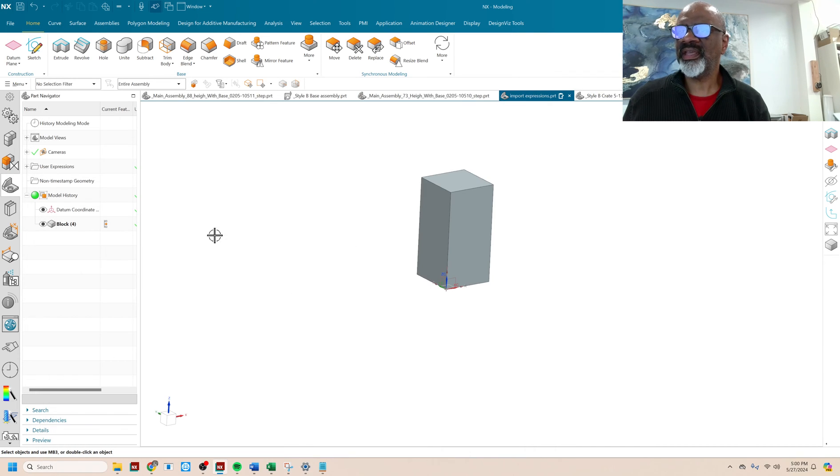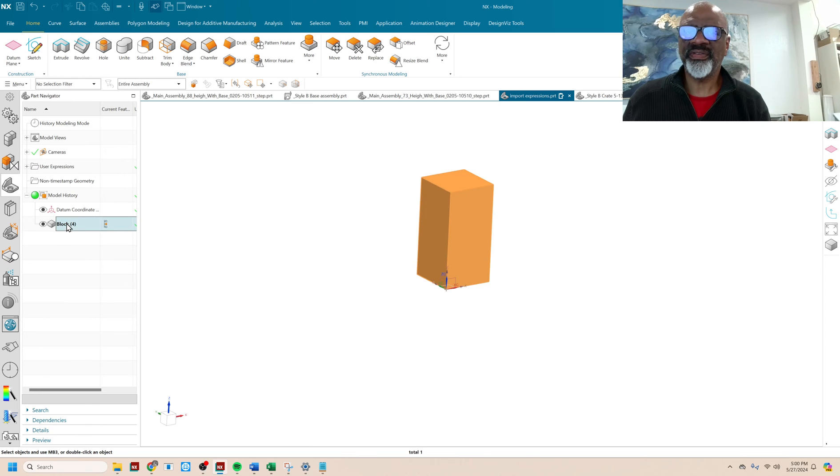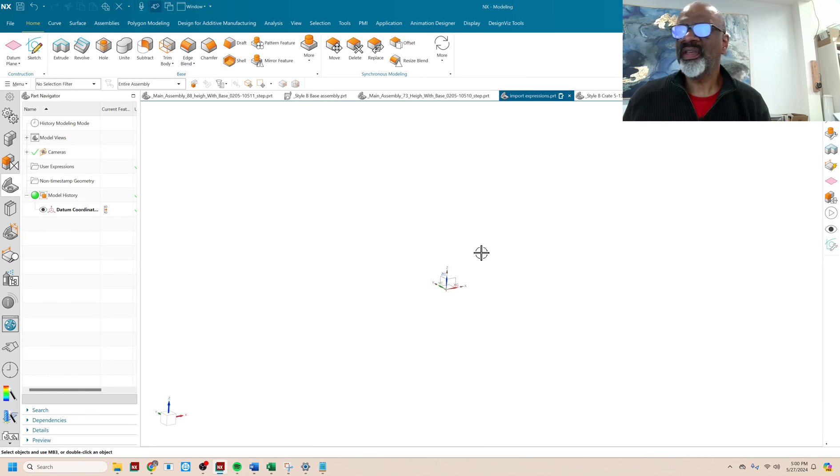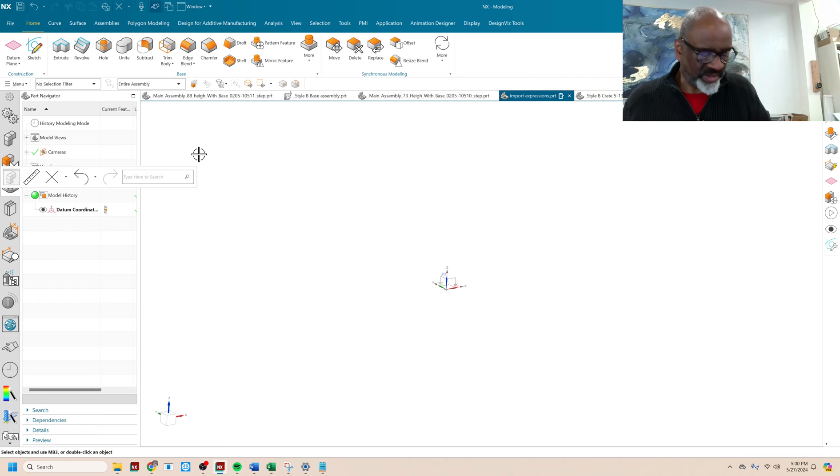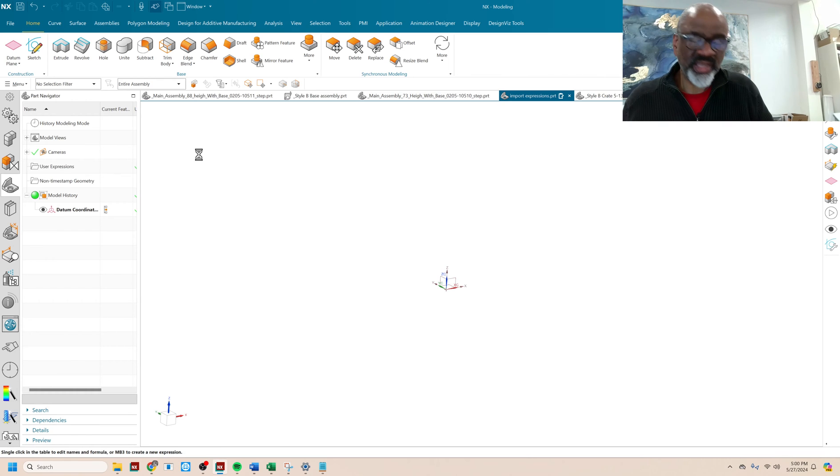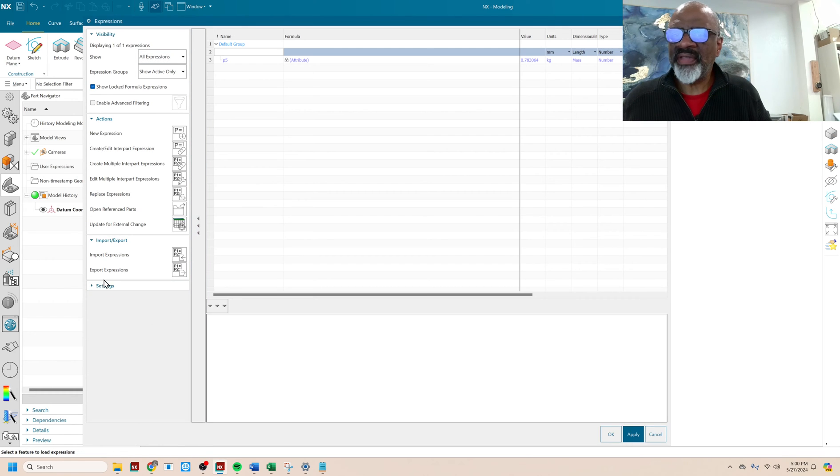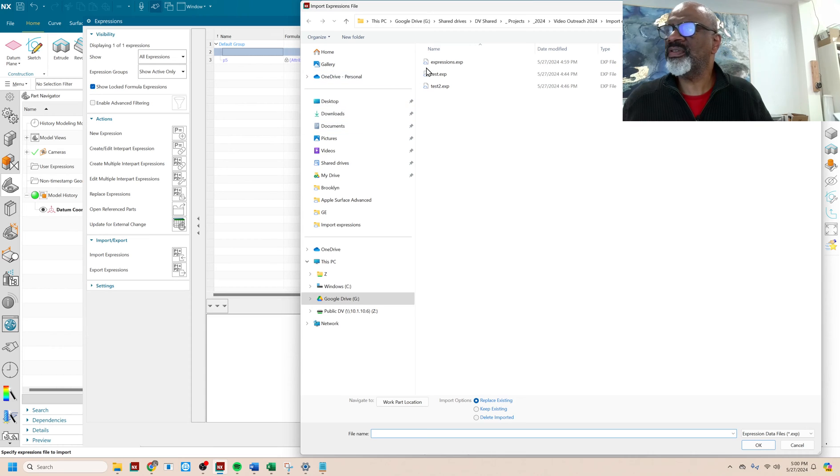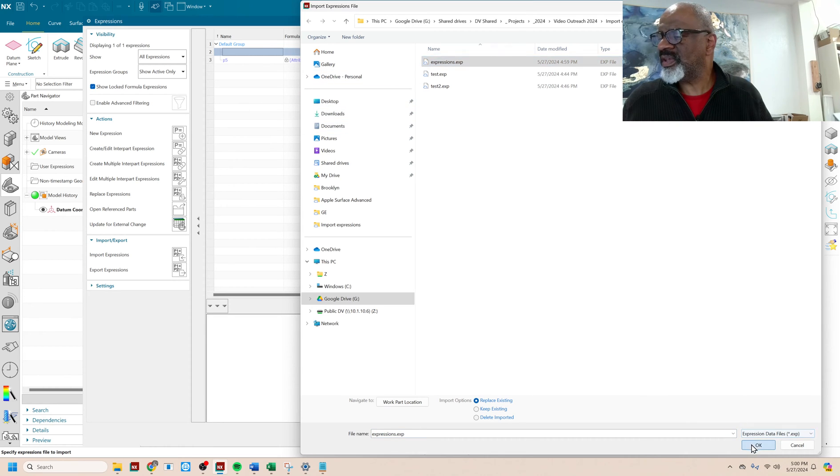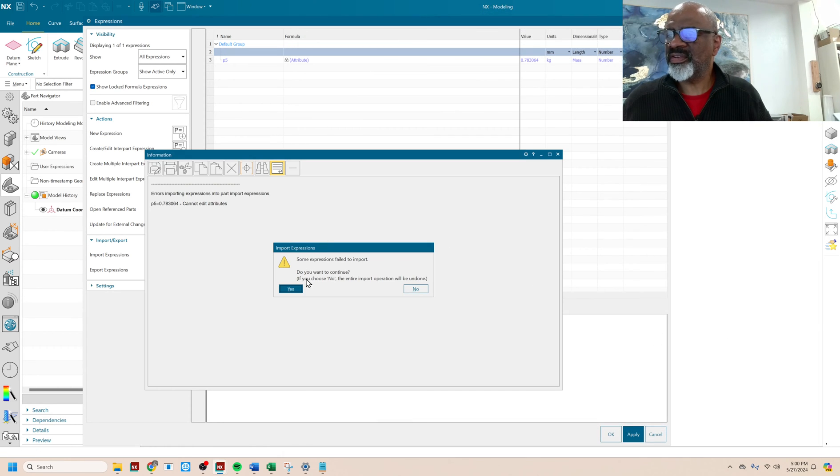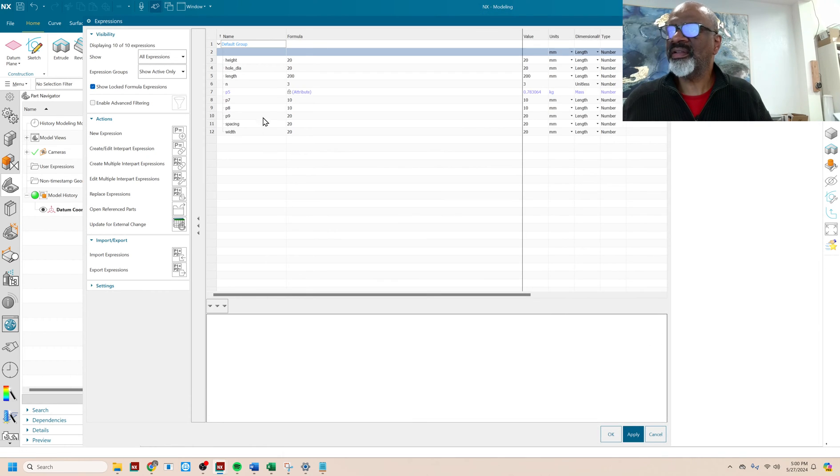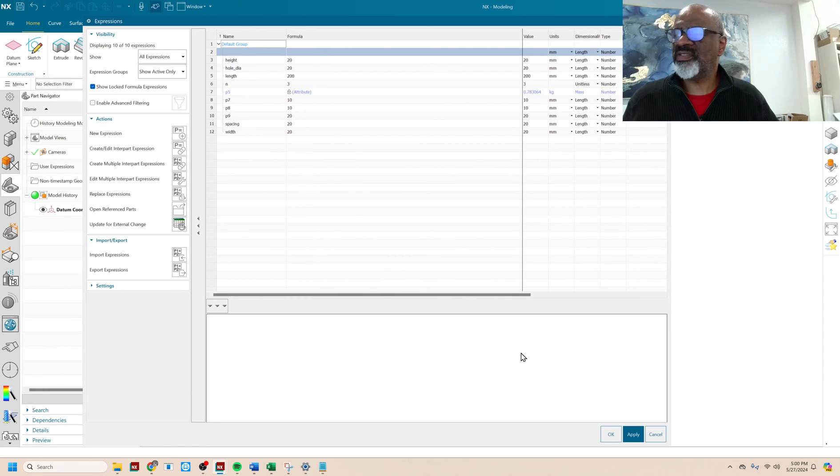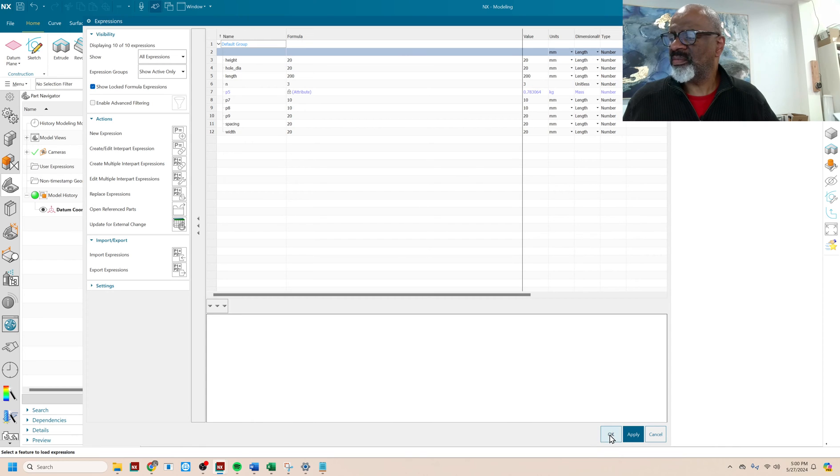So now I can go back into the... I'm going to just delete this. I don't need this thing. I'm going to go back into my part file. I'm going to say control E. And there is an import expressions right here. Import expressions. I grab this. I say okay. Gives me a little warning. And lo and behold, you've got the height, the length, the hole diameter, the width, and the spacing all coming in perfectly.